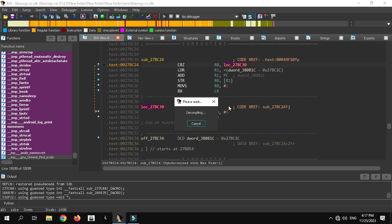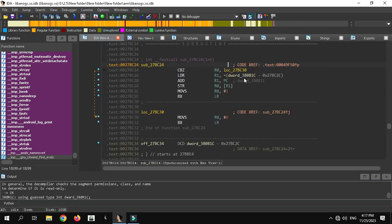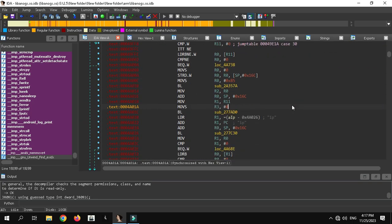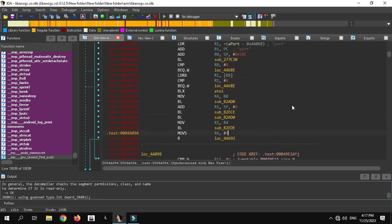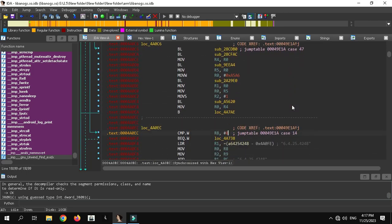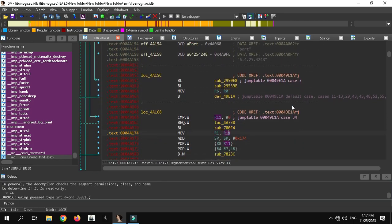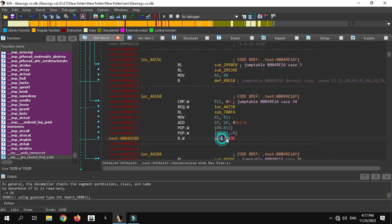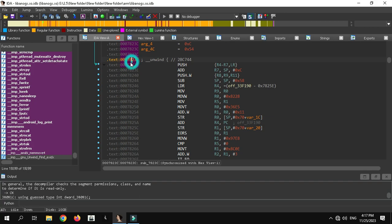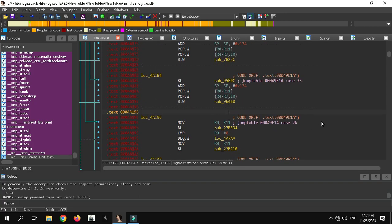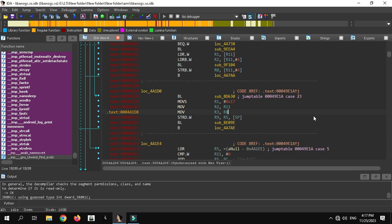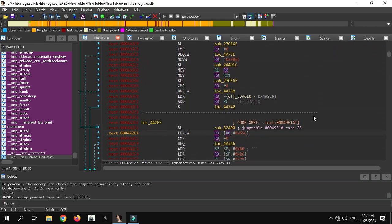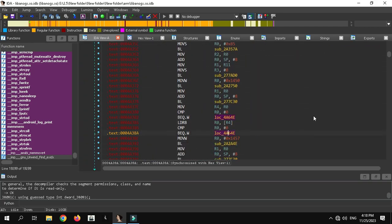Now we will find case 10, because we need it to bypass the simulator detection. Scroll down until you find case 10. Along the way you will also see case 34 — this is the main offset of case 34, and the other is the dependent offset. You will find case 10 here along with all other important cases.